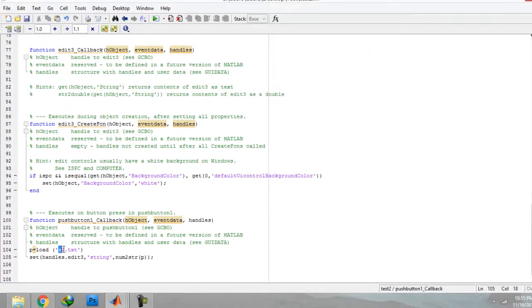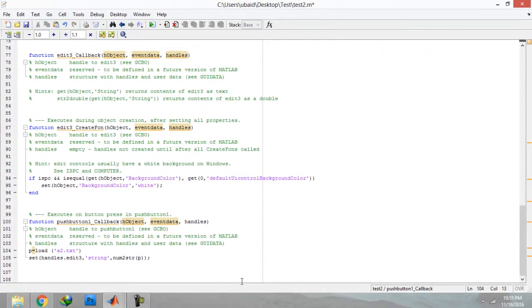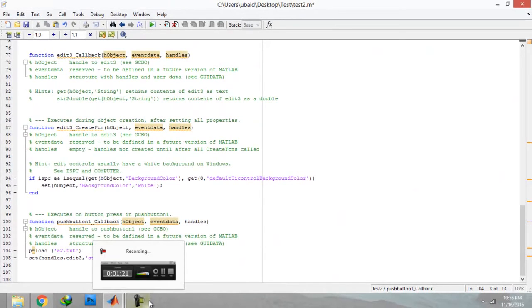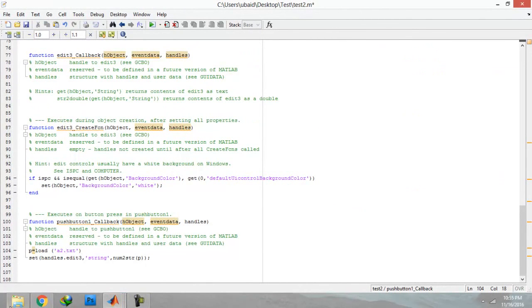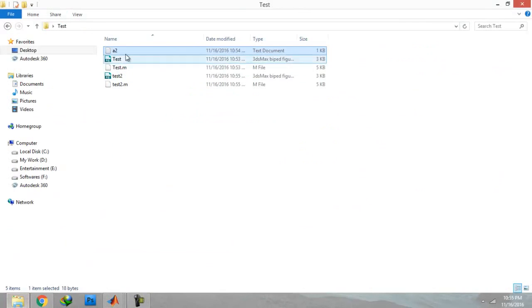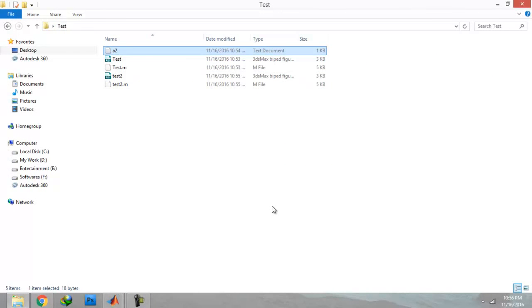So that is how you can import the variable values from one .m file to another .m file by using MATLAB. But make sure all of your files, both files, are placed in the same folder and you have added that path in your MATLAB directory, otherwise this is not going to work.